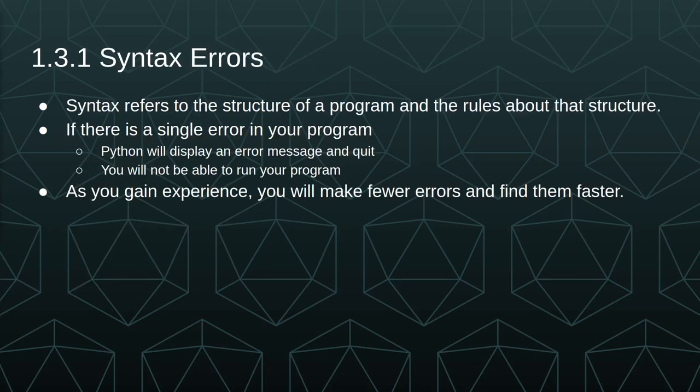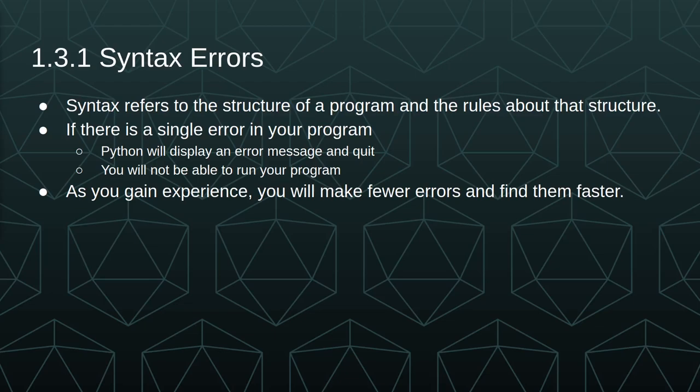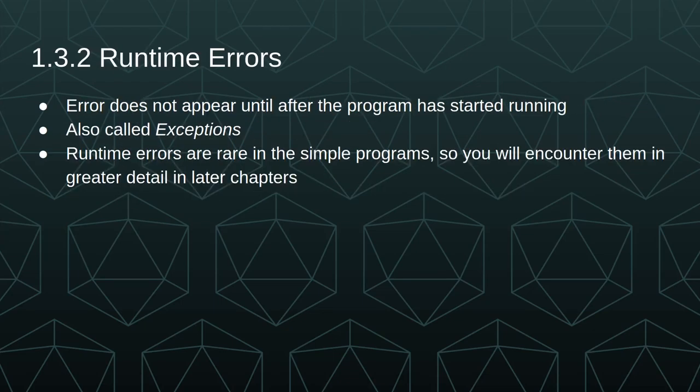Syntax refers to the structure of a program and the rules about that structure. If there's a single syntax error in your program, Python will display an error message and quit running that code, and you won't be able to run that program successfully until you fix all of the syntax errors. As you gain experience, it will feel more like spellcheck. You'll make fewer errors and find them faster.